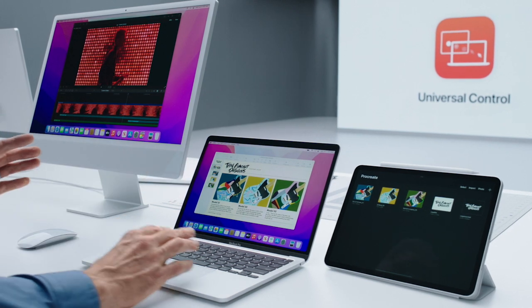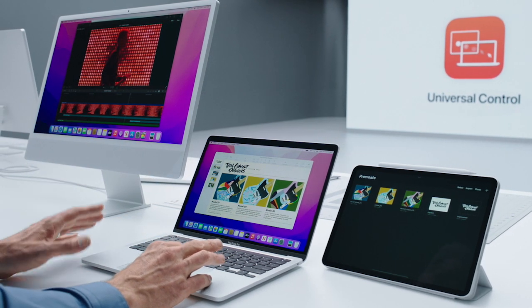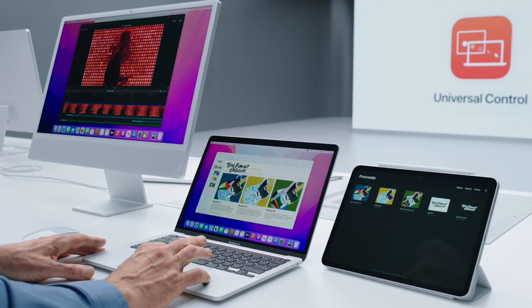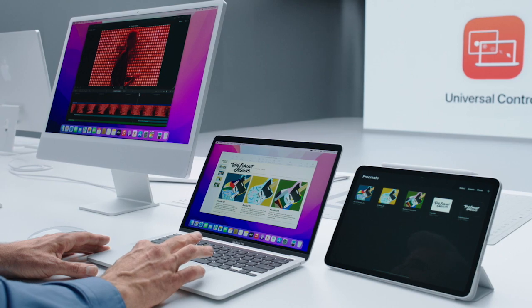For our pros out there, Universal Control works with more than two devices. So let's add this iMac into the mix. Now I can use the trackpad on my MacBook to control my iMac as well.